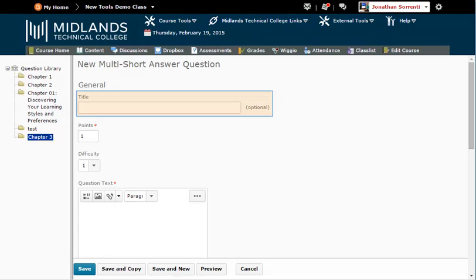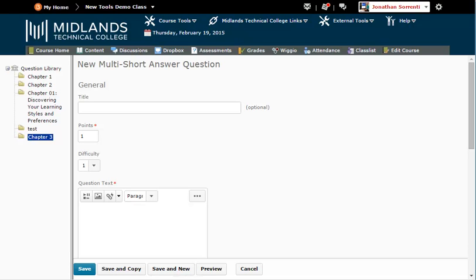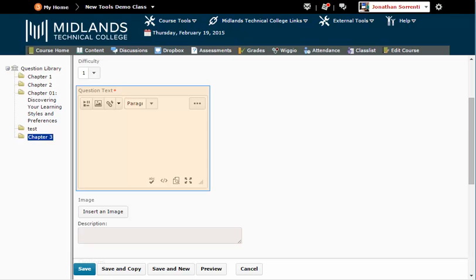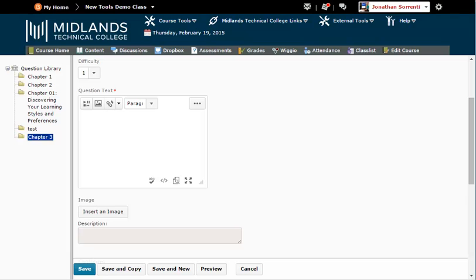You can leave the title of the question blank. Doing so will make the question text show up as the title. You can leave the points value set to 1. This number can be changed later when you create your assessment. Click in the Question text field and enter in your question. Example: list three tools in D2L Brightspace.